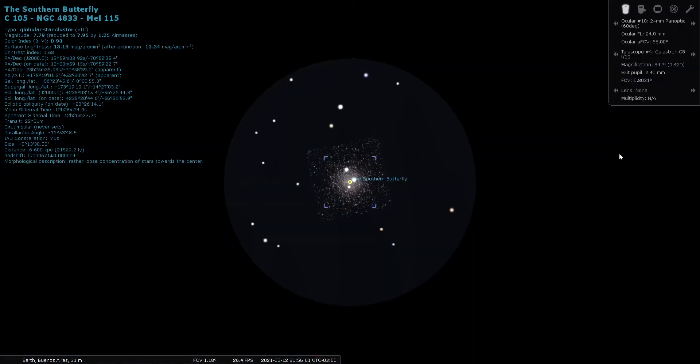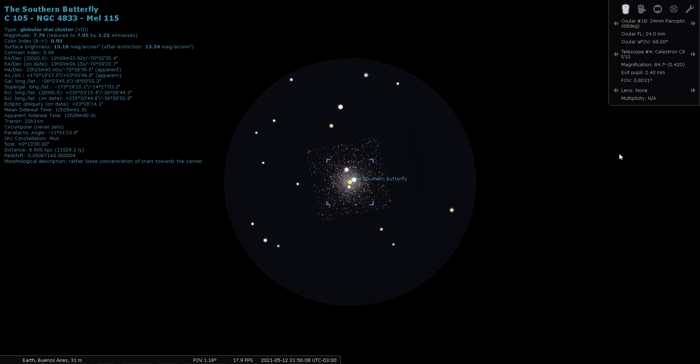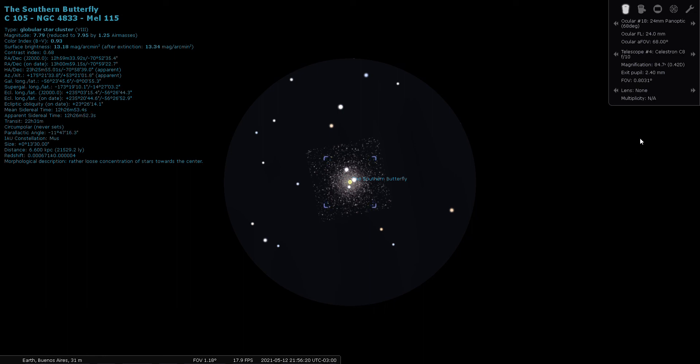And here it is pictured in Stellarium through a 24 millimeter eyepiece. This is nice. I'm learning here right along with you. I've never explored Musca, so using Stellarium to do so is pretty interesting.